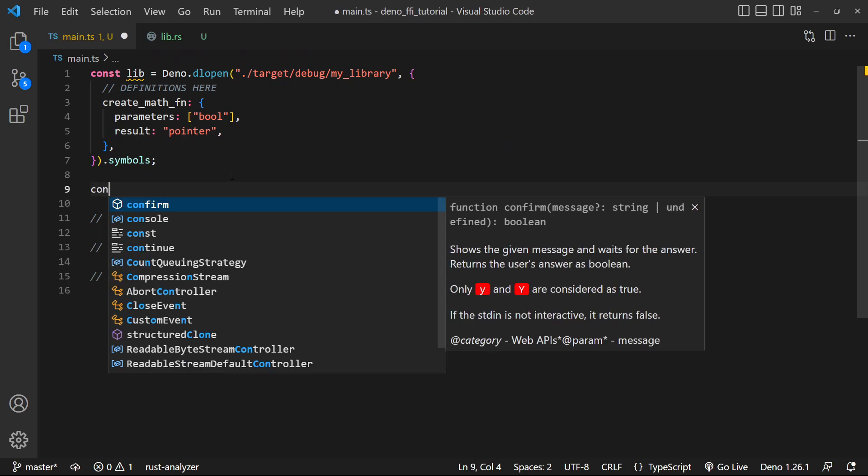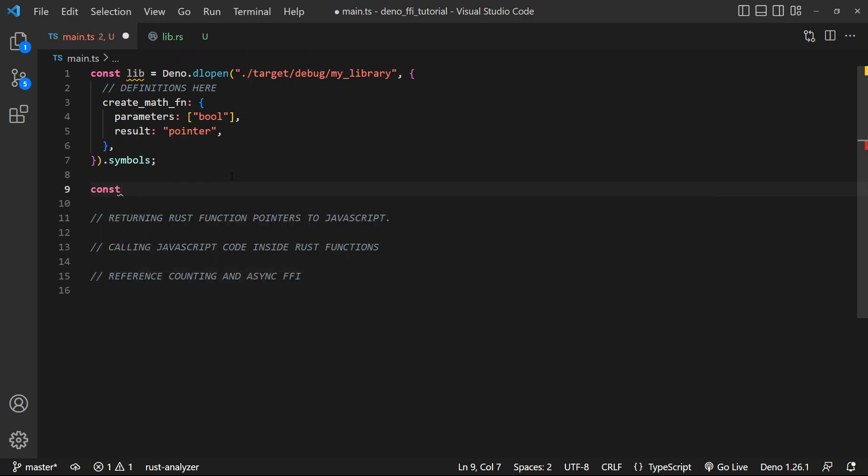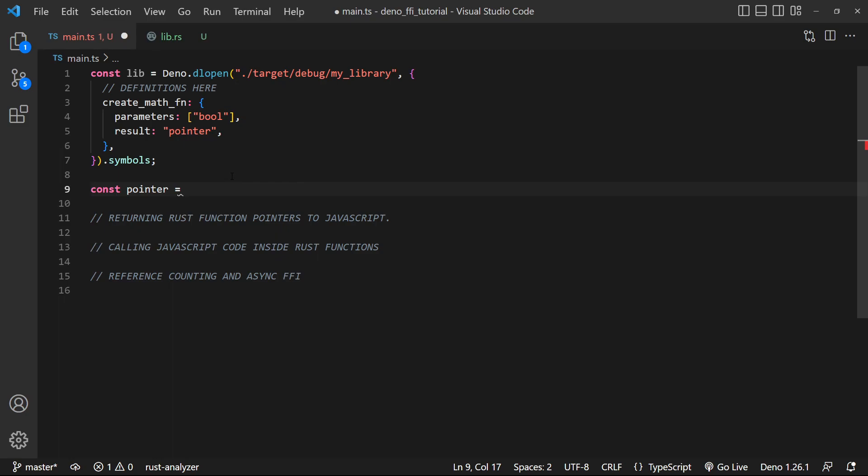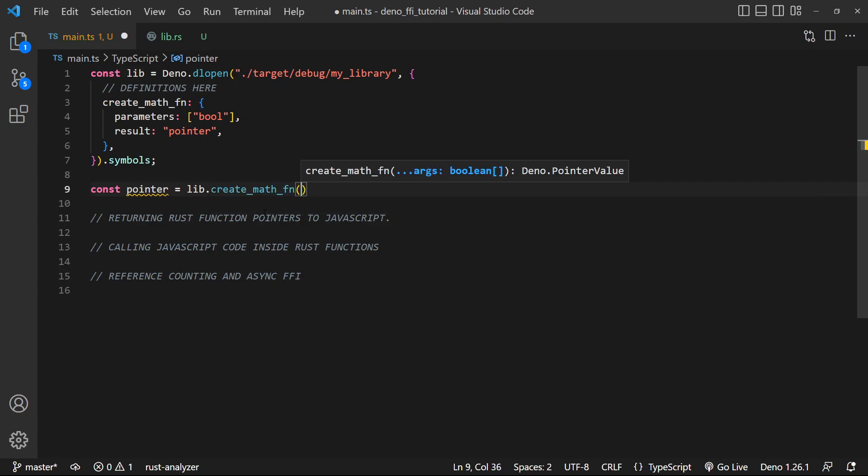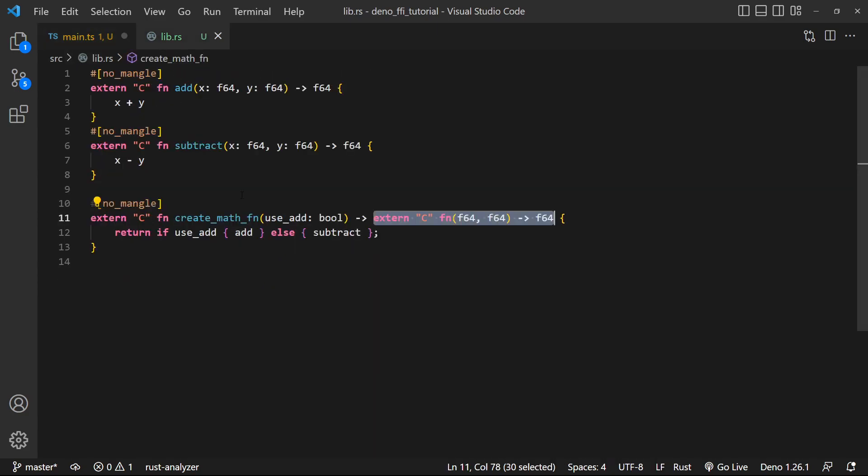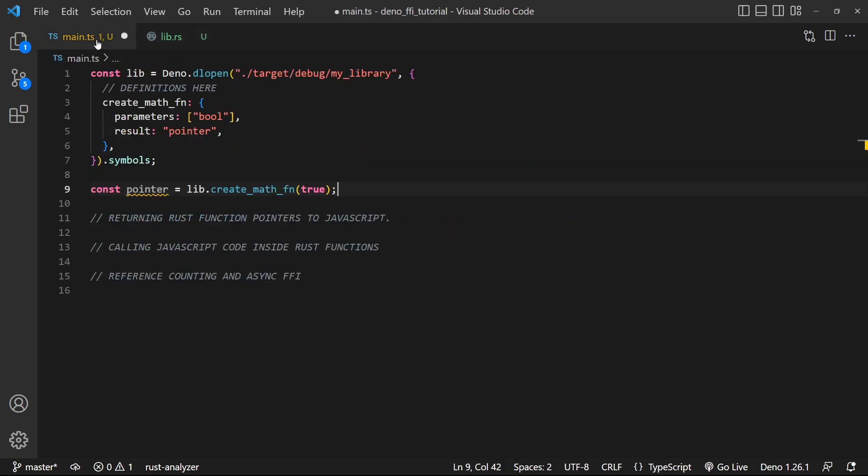Now, let's go ahead and actually get this pointer that we can get access to. So we're gonna say const pointer is equal to lib.create_math_function. And let's pass in true for now. Remember, true is gonna specify it's an add function.